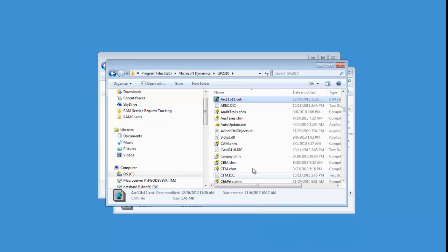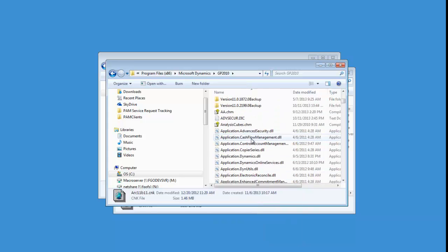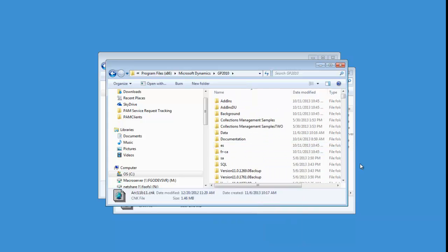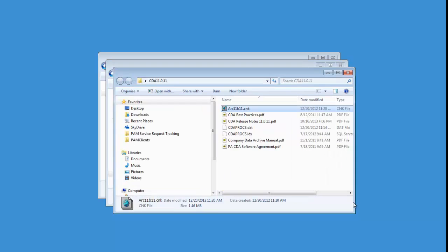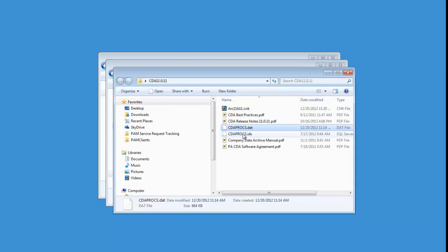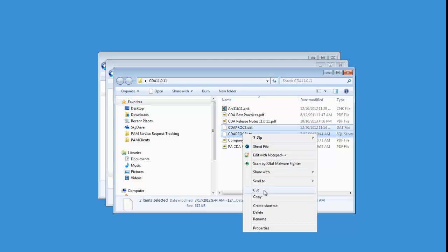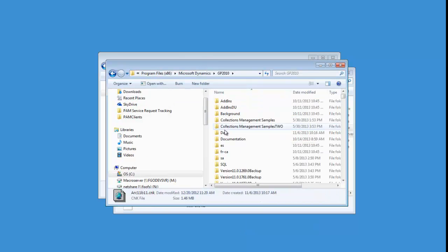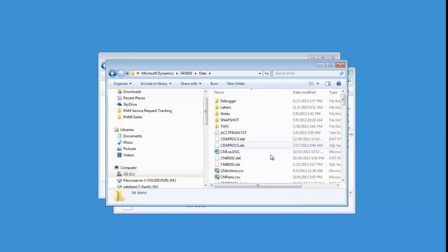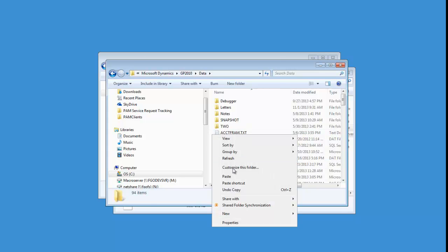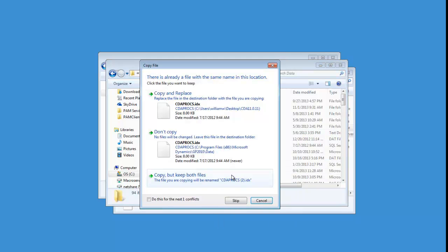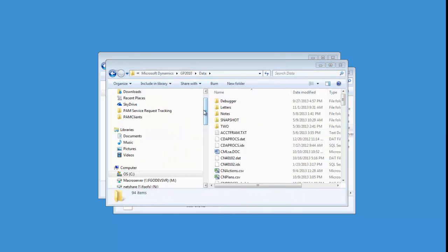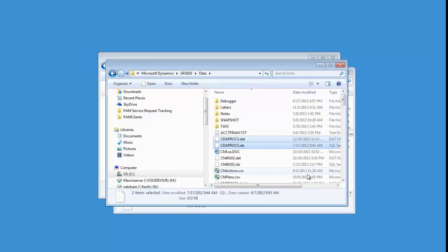Now the next thing I'm going to want to do is actually go back into the zip file, and I'm going to copy the CDAProx.dat and IDX files. And I'm going to go back into the GP folder and go into the data folder. And in this case, I'm going to go ahead and paste, and you can see that I already have some in there, so I'm just going to click Replace to overwrite them.